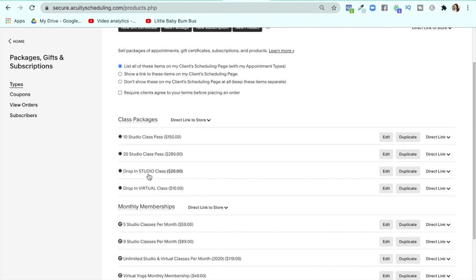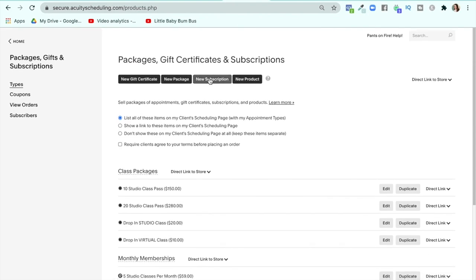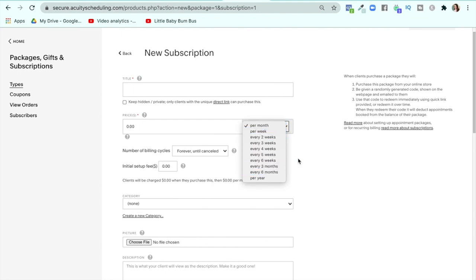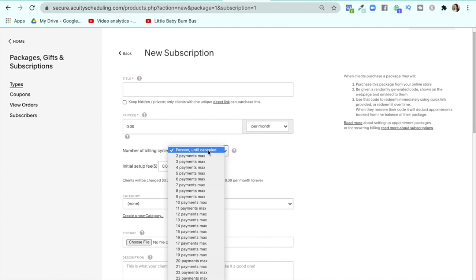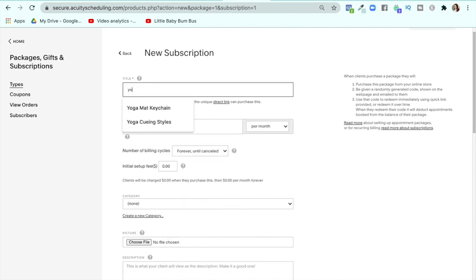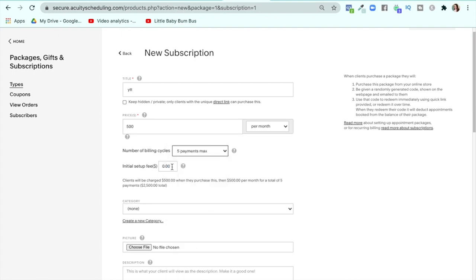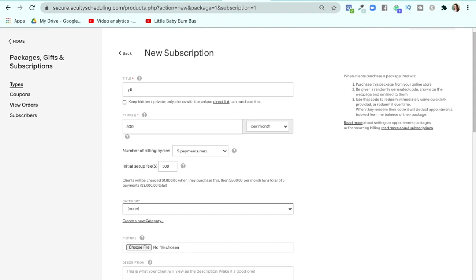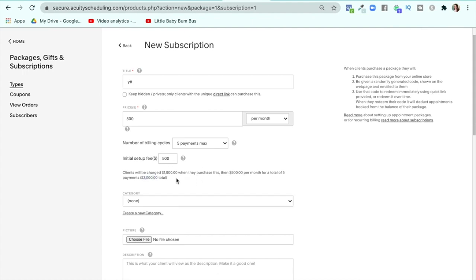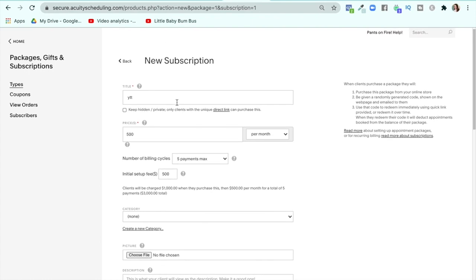I also have a drop-in studio class and virtual class available to purchase, just in case someone isn't ready to commit to a specific time but wants to buy something already. This is a package of one class, redeemable for $20 of a studio class or $10 of a virtual class. For memberships, if you want to do a subscription, this is recurring — you can do per month, per week, or every so many weeks, forever until canceled, which is typically what I do. But let's say you did yoga teacher training and wanted to do a payment plan — say it's $3,000 with $500 a month for five months plus a $500 deposit. That initial setup fee plus five payments equals $3,000 total.